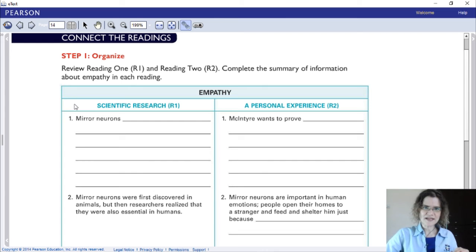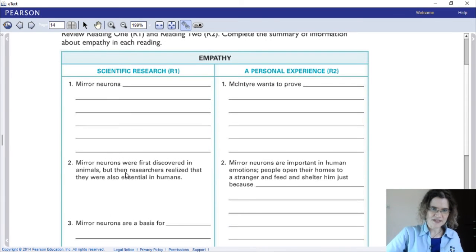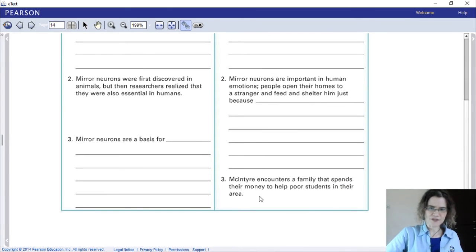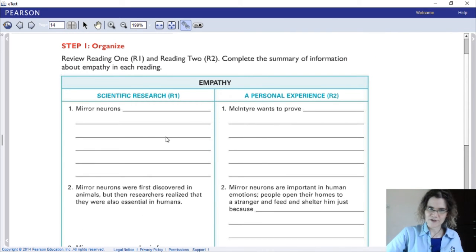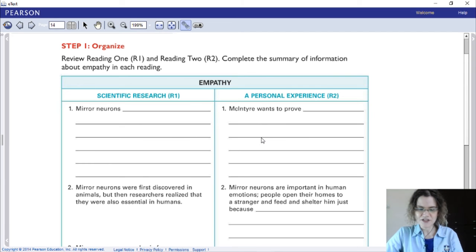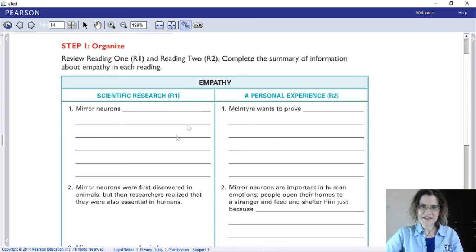Review Reading 1 and Reading 2, and complete the summary of information about empathy in each reading. Reading 1 is a scientific research text, and Reading 2 is a personal experience written in autobiographical narrative style. We look at both and ask: what can we say about empathy? For example, number one: in Reading 1, the scientific research states that mirror neurons are the biological basis of empathy. But in Reading 2, the personal experience, Mike McIntyre wants to prove that empathy and kindness are far stronger than money. That's how they're related — both talk about empathy but from a different angle.